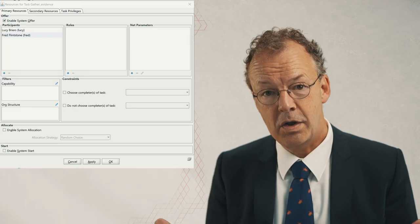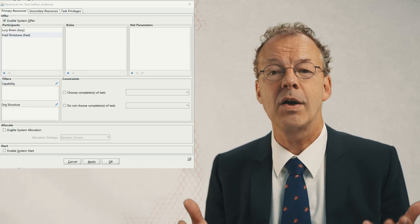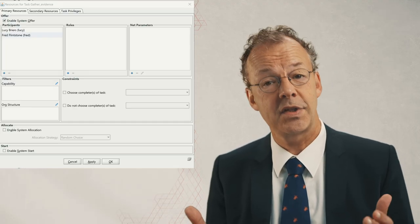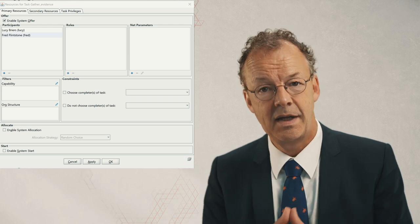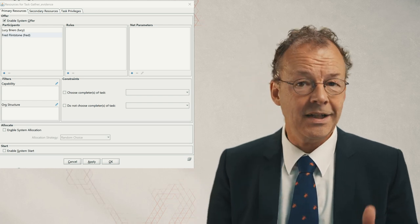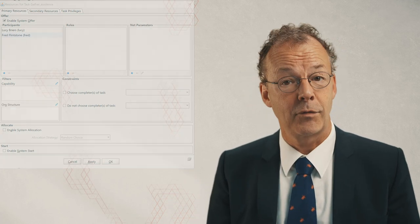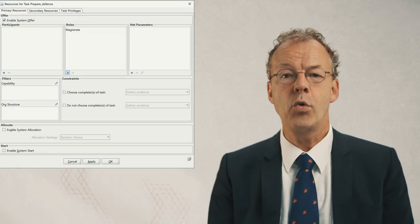In YAWL, we can implement this by offering a work item to several participants. We can do this either by directly selecting several participants or we can select a role, and then there can be any number of users having that role.